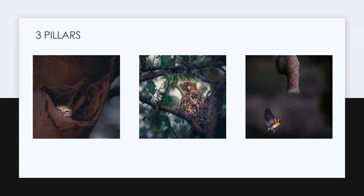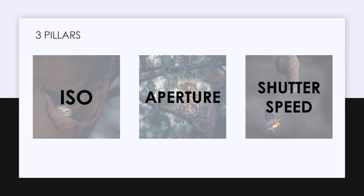The three pillars of wildlife photography are ISO, aperture, and shutter speed. There's a chance you may already know this and even be using it, but it's still worthwhile to go through this video — specifically the next slide, where I'll explain some of the common issues faced in wildlife photography. If you can relate to any of those issues, I highly recommend you watch this series.